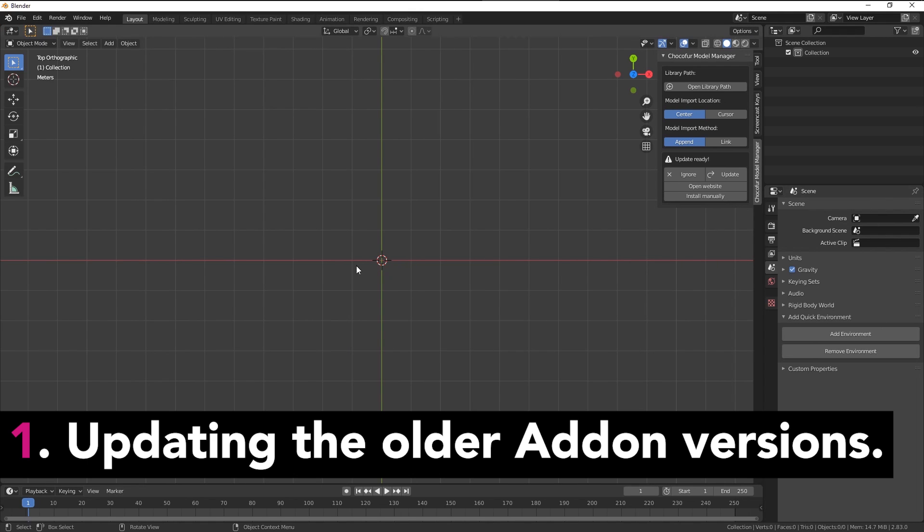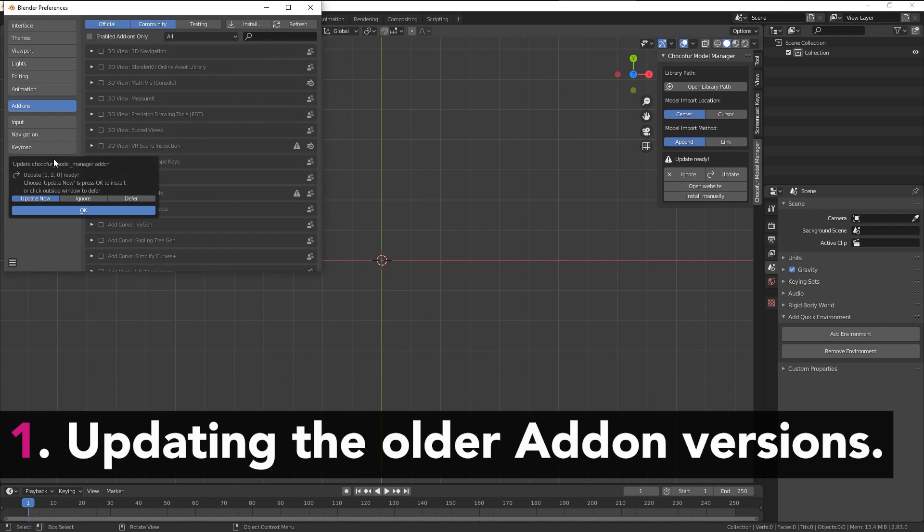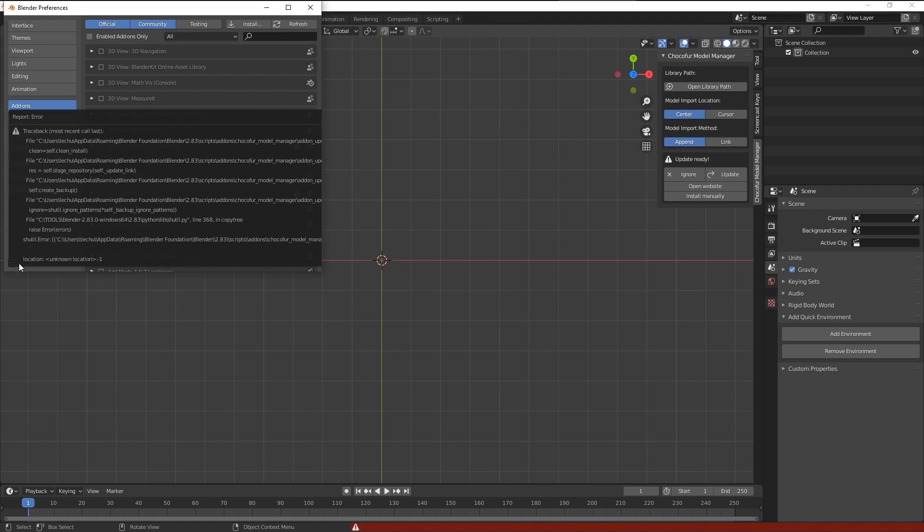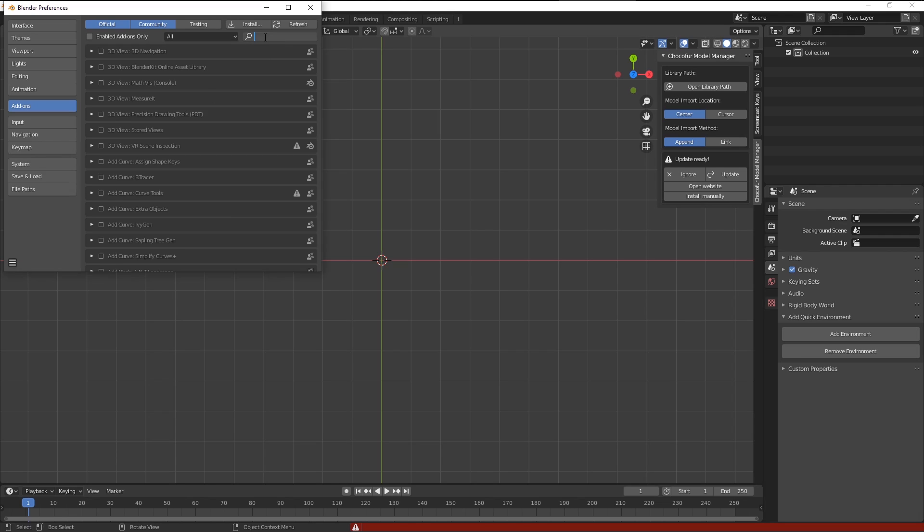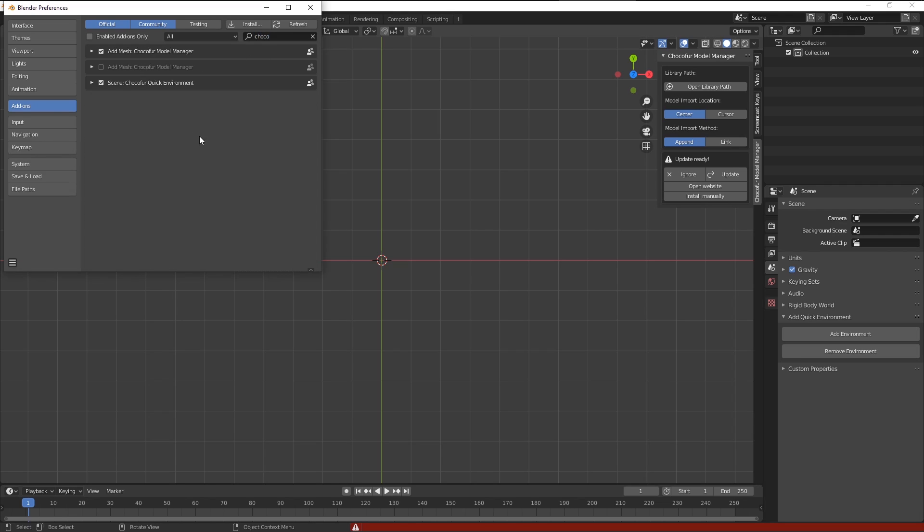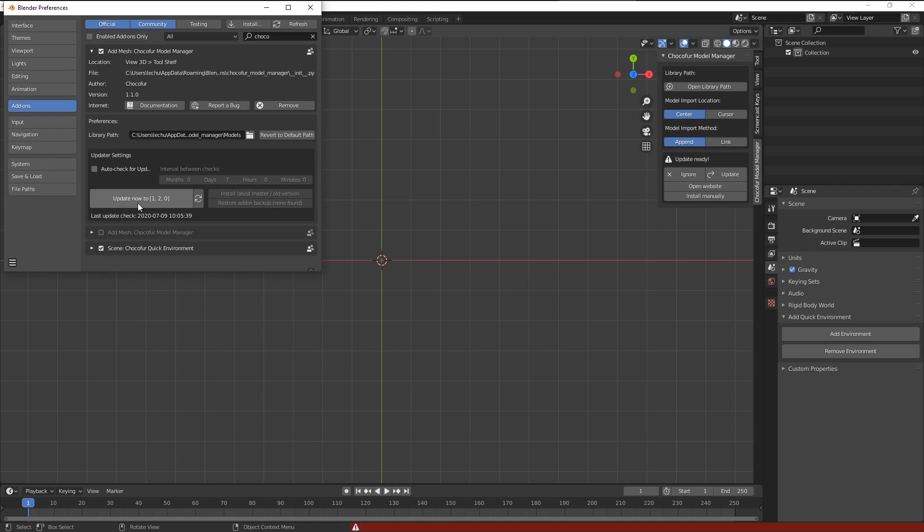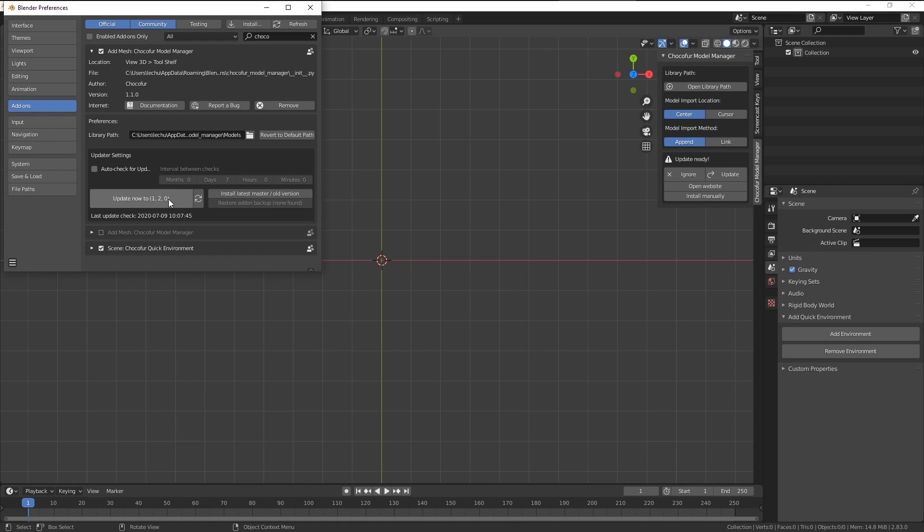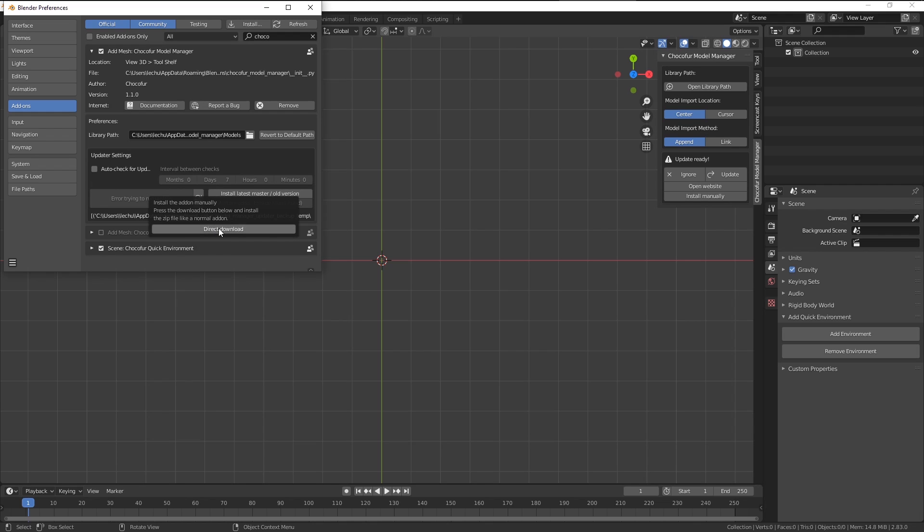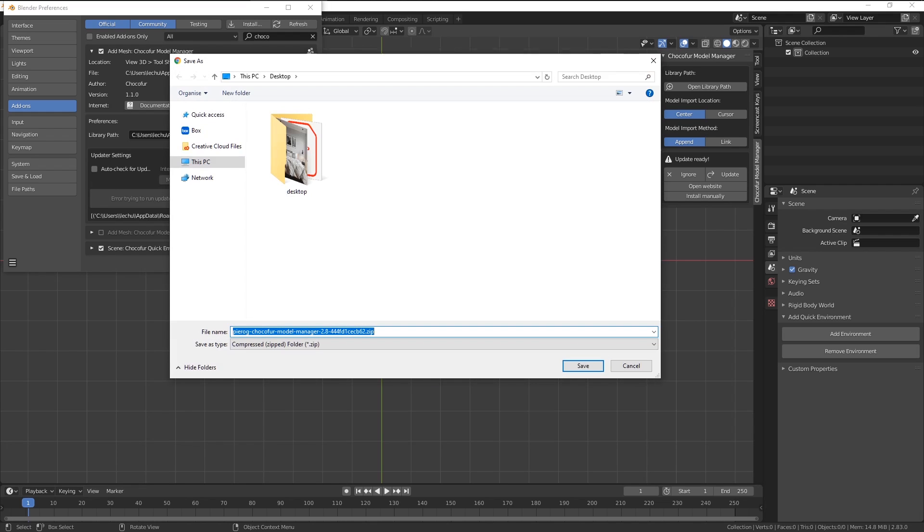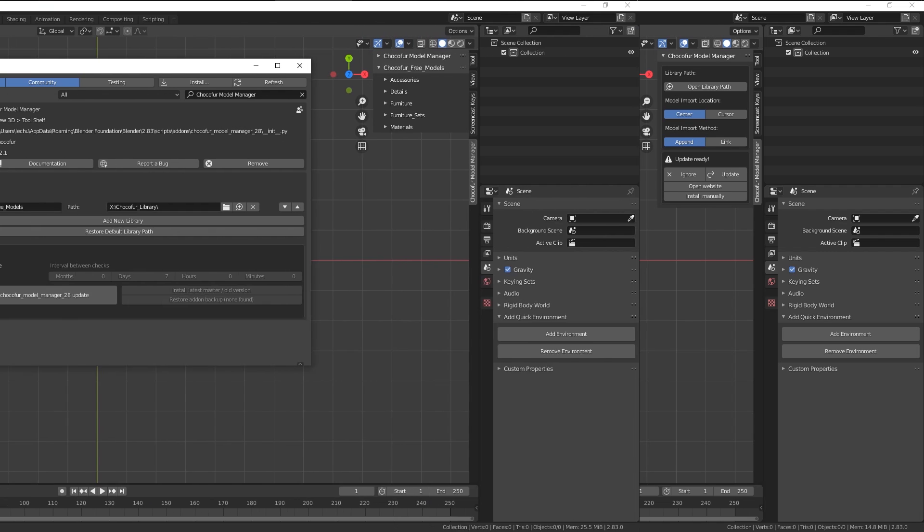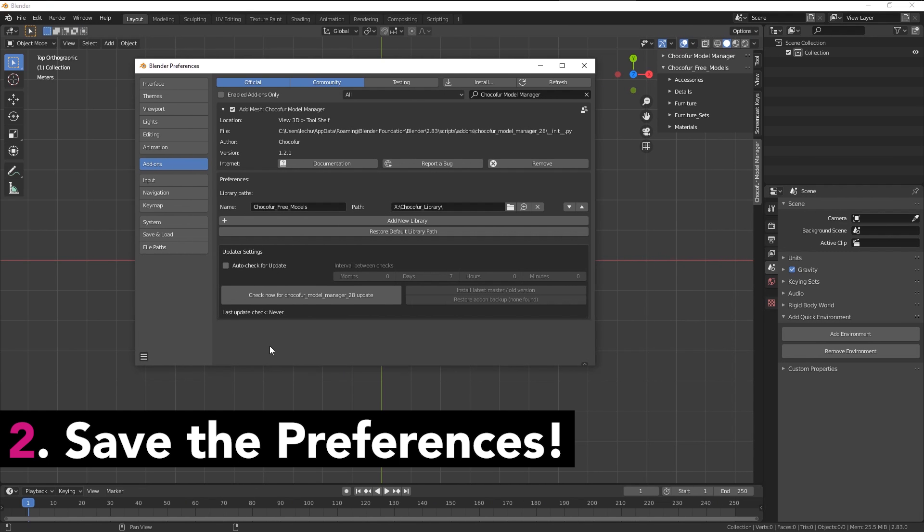One of the most common questions after we released the new version of the Model Manager was how do I update if I have the older version, because I get this pop-up when I click OK, I get this error. When I go to my Chocofur Model Manager preferences here and click the update button, I also get this pop-up. That's unfortunately due to some updates done in Blender and we weren't able to bypass them. If you have version 1.1 and below of the Model Manager, you have to download a zip file and update the manager this way. That's why this pop-up appears and it redirects you to this strangely named file, which is in fact our Model Manager. I suggest downloading it from the website directly. After you install and update the new version of the Model Manager,